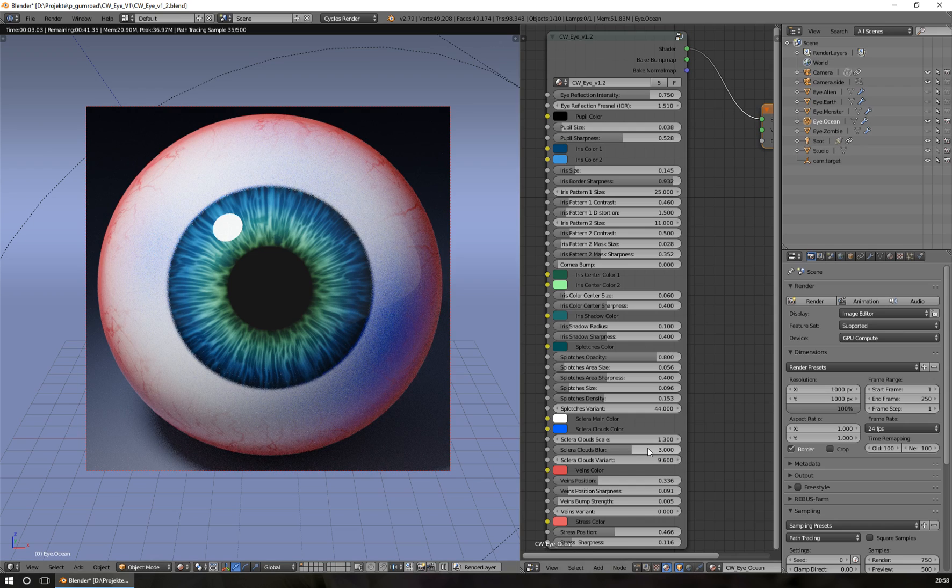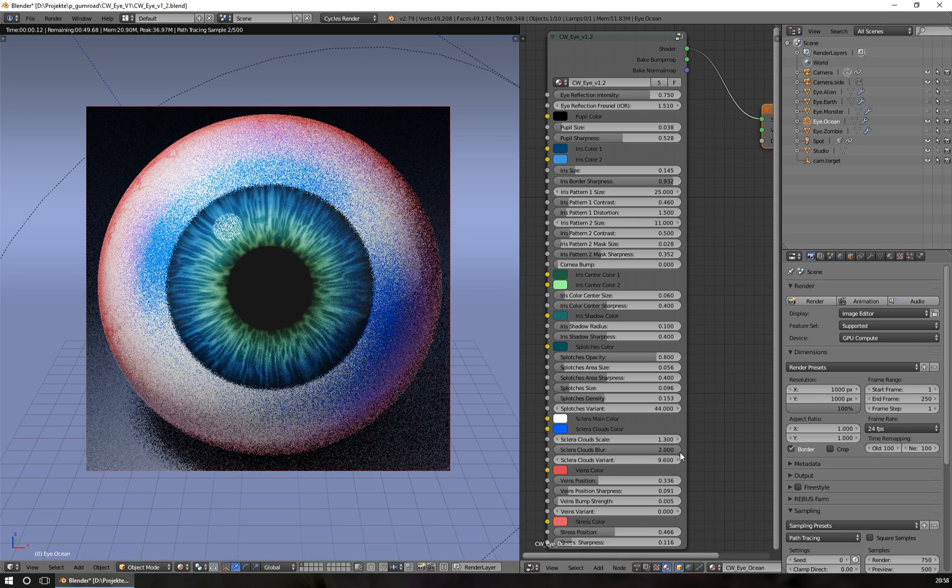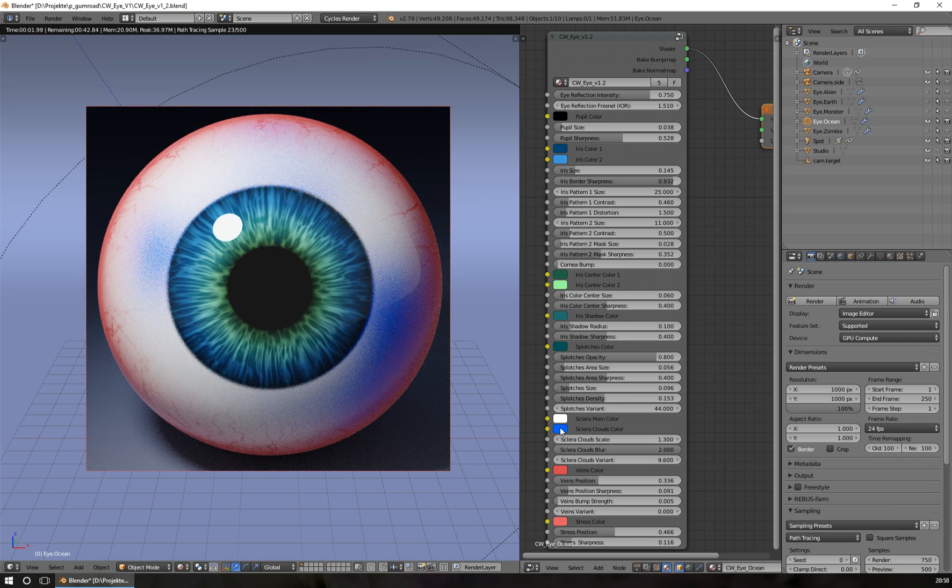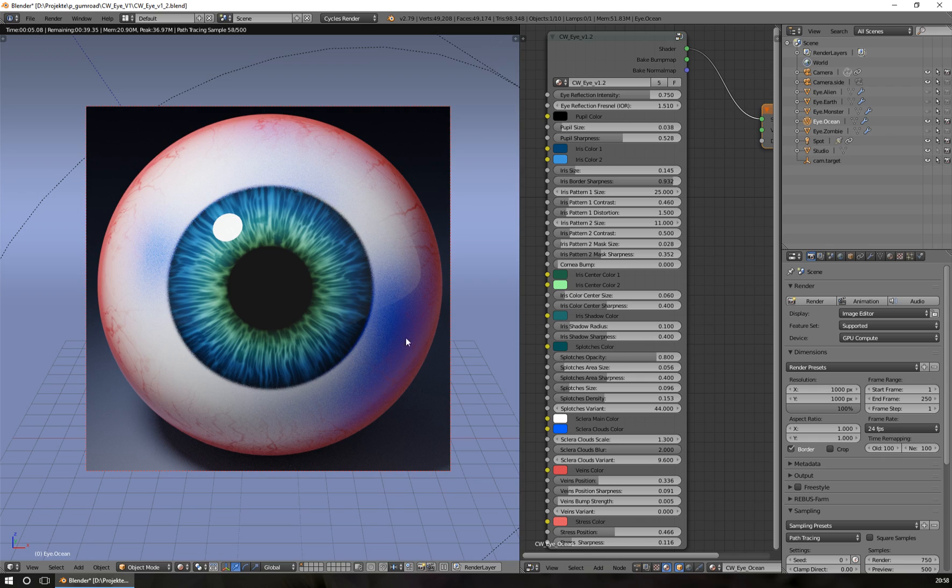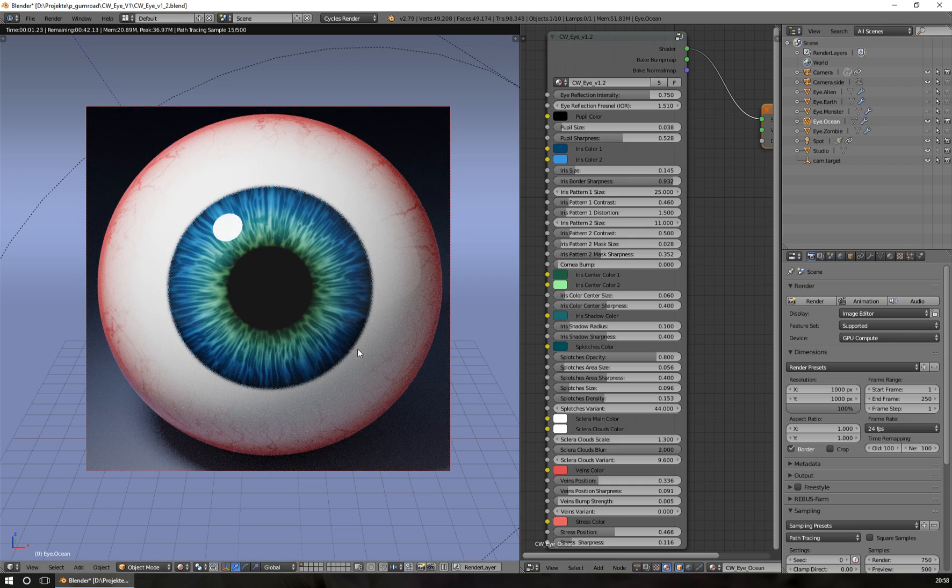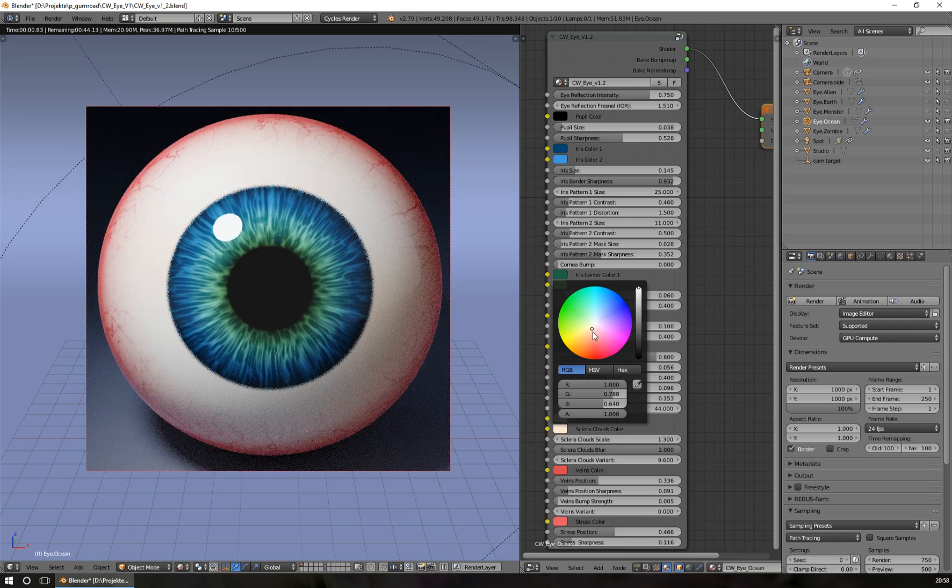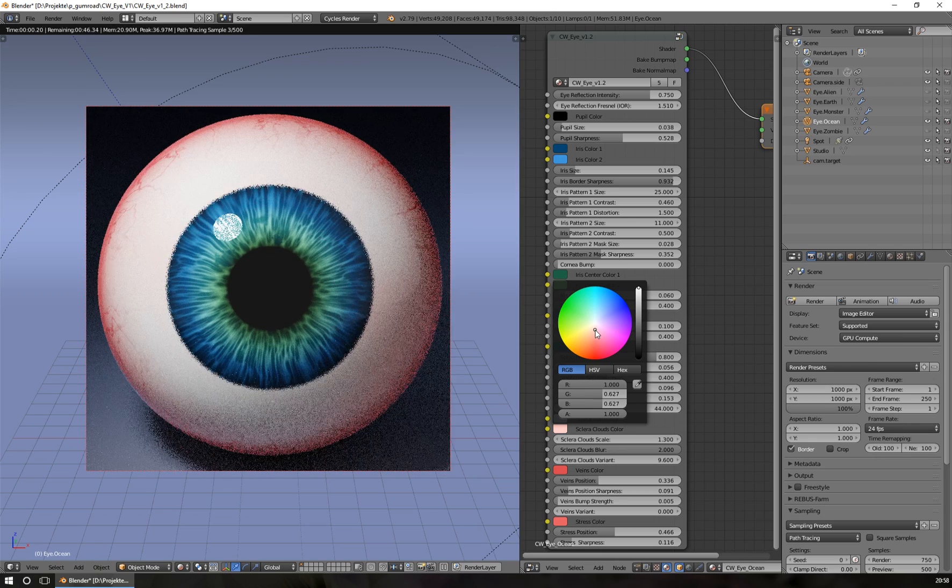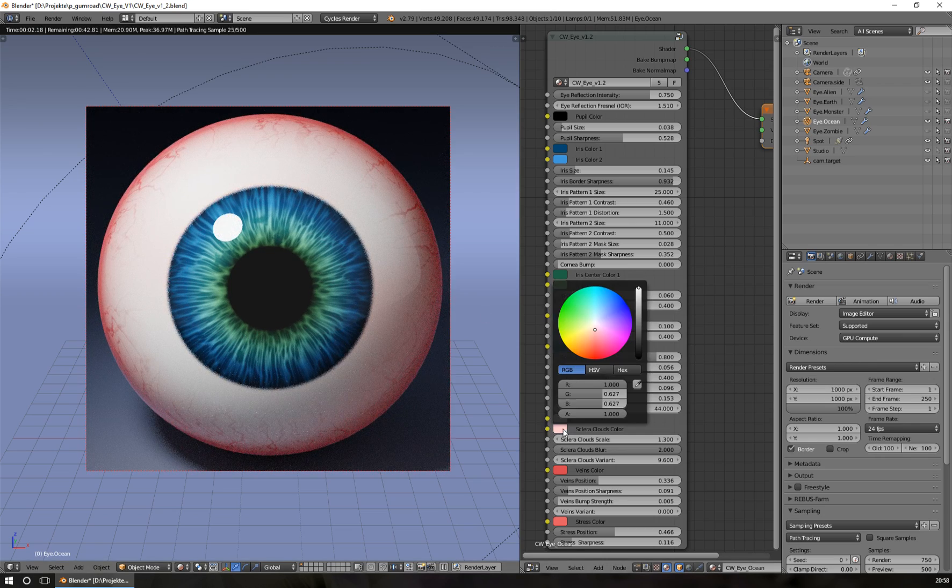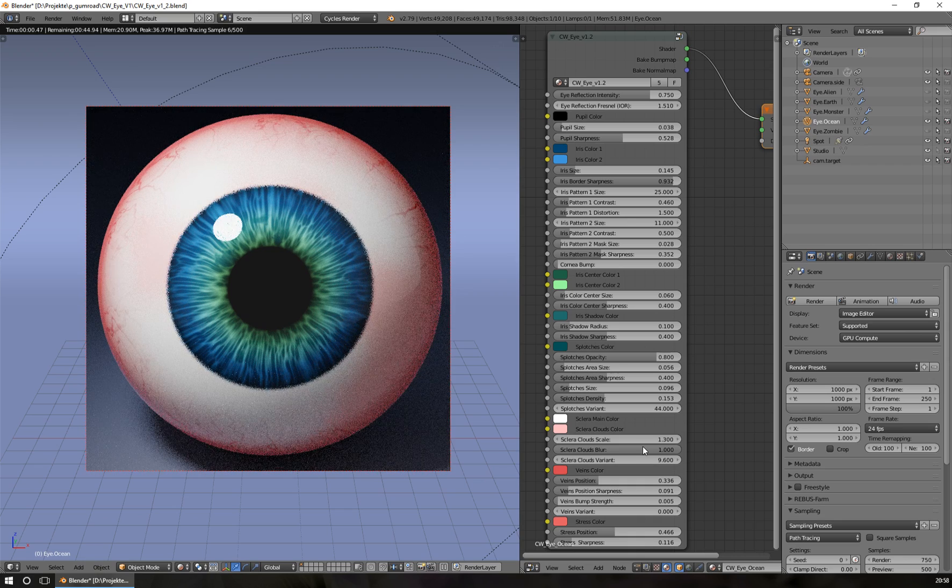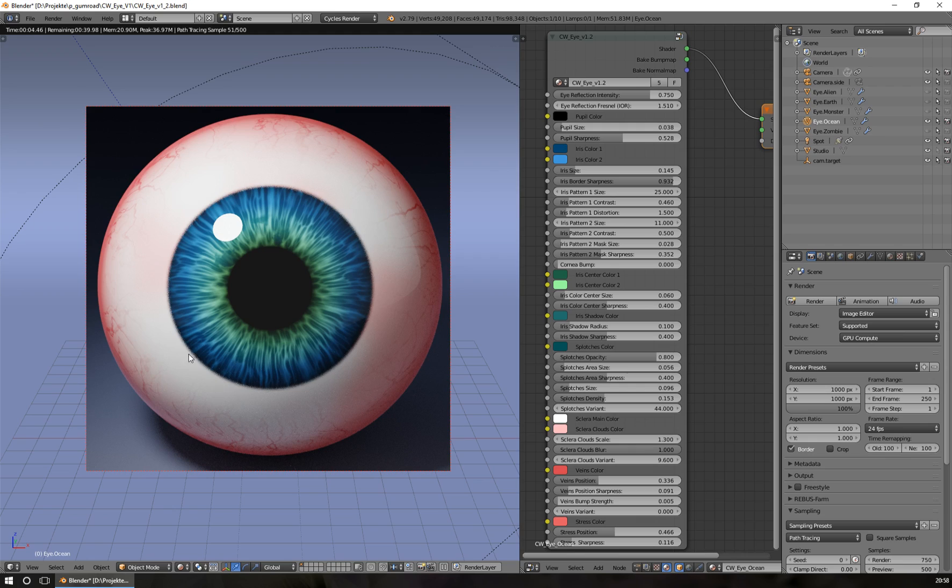I'll make it back to two, for example, and change the color. If you don't want to see the sclera clouds, you can set the color to match the main color of your sclera and the clouds disappear. Or you can choose a very warm and nice element to give the sclera some variation, which is really nice. This is one of the main new features.